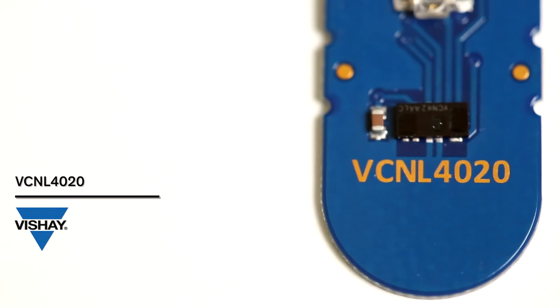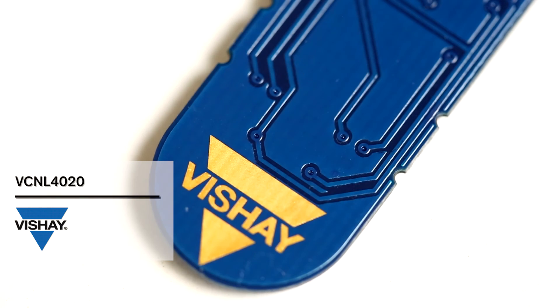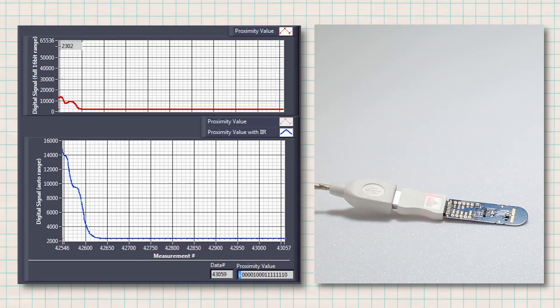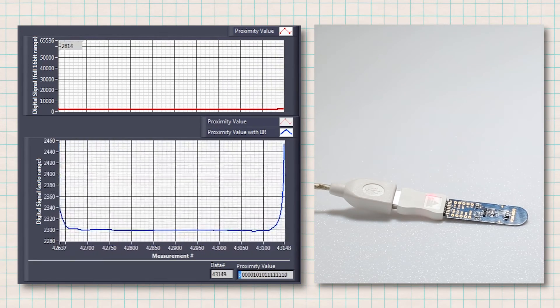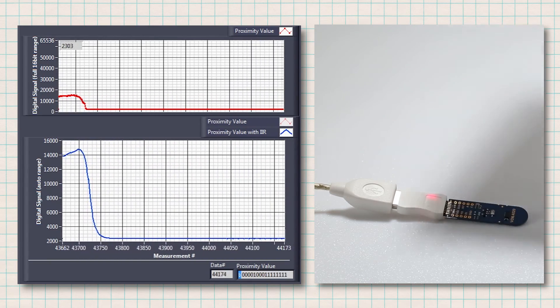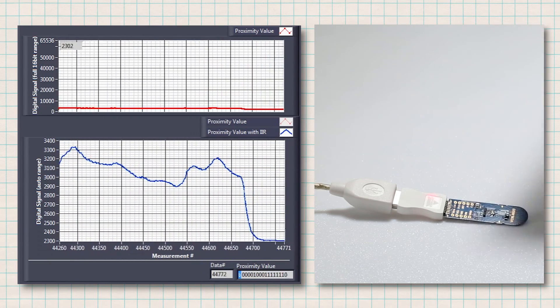Finally, the VCNL4020 is an infrared proximity sensor. This sensor does not work with visible light, as it emits infrared wavelengths and measures the reflected power. As soon as a material approaches the sensor, the reflected power changes. Depending on material and distance, the reflected power is different, and different thresholds can be programmed to fit proximity sensor applications.